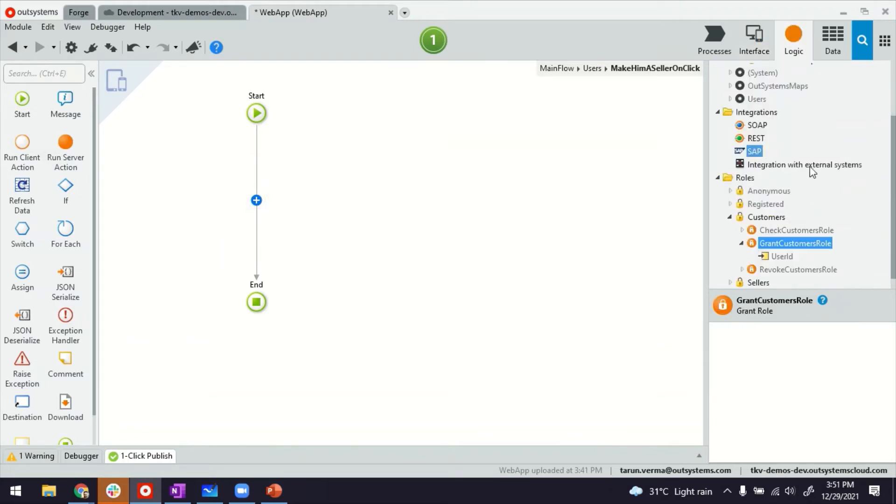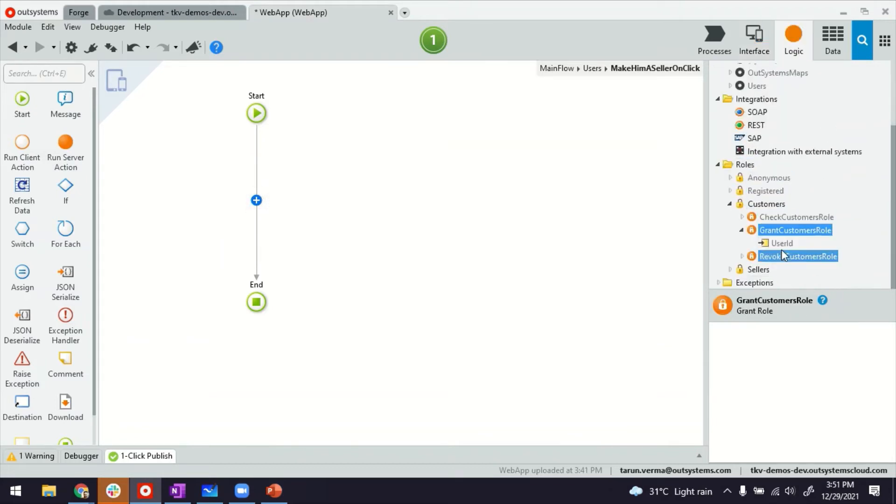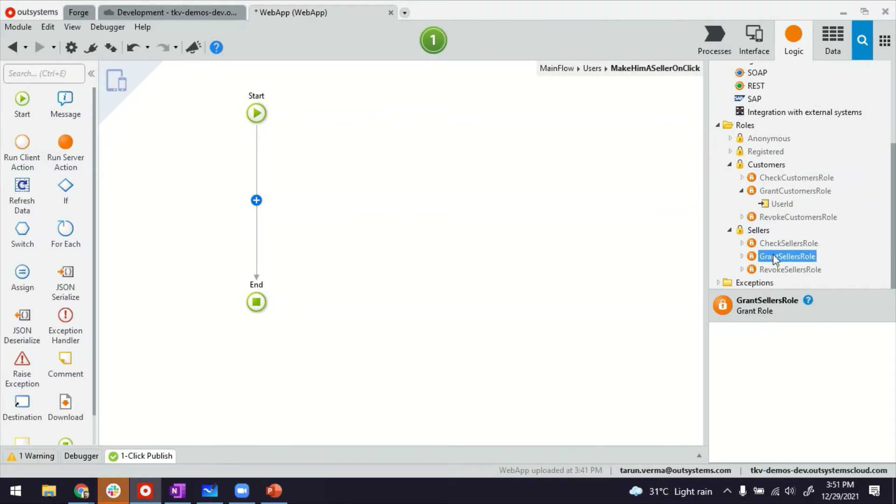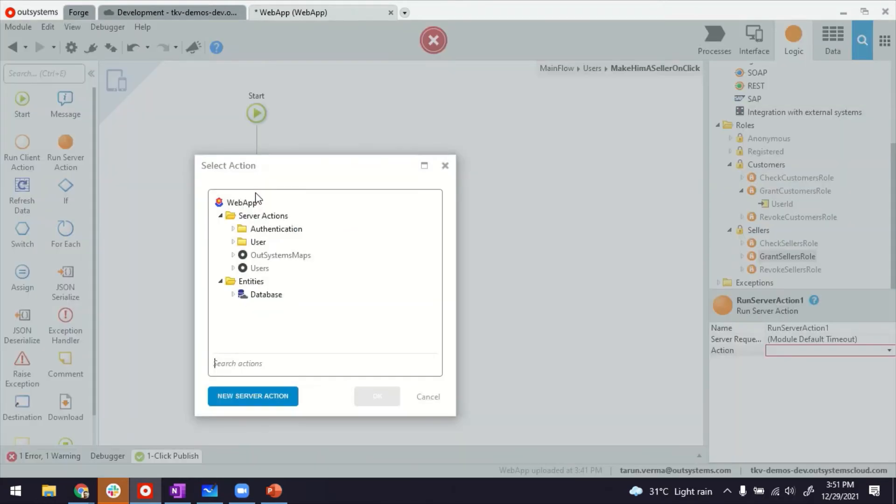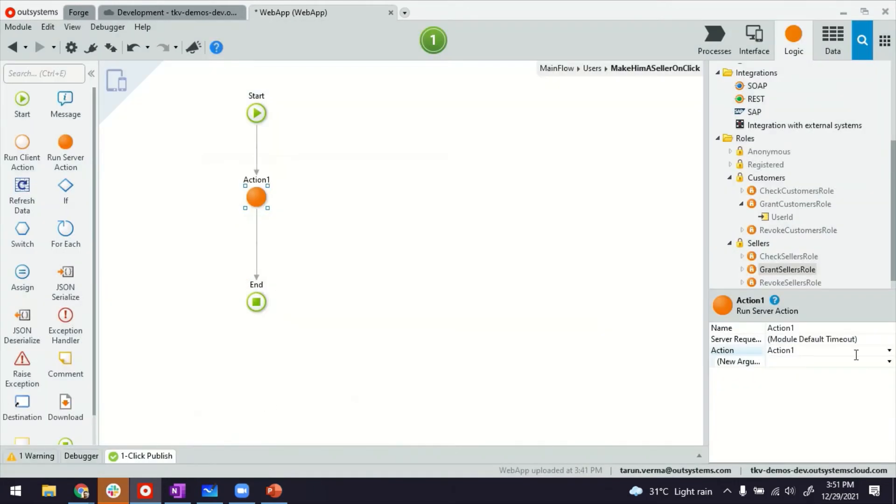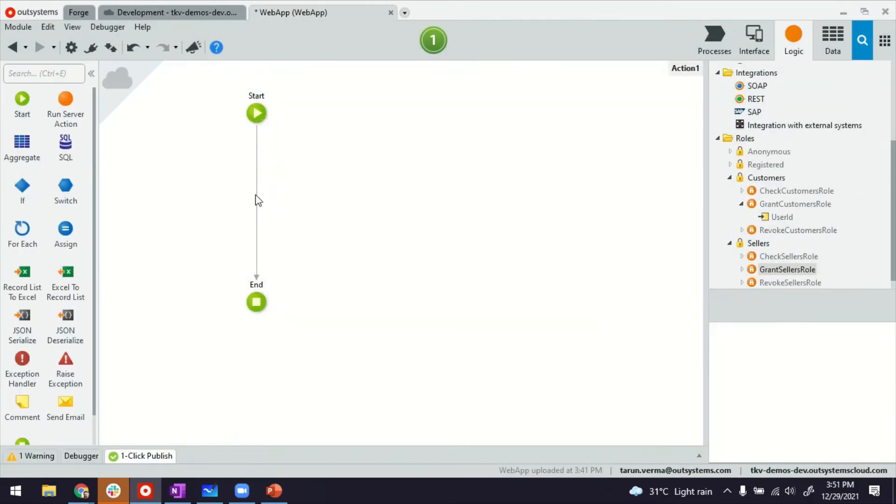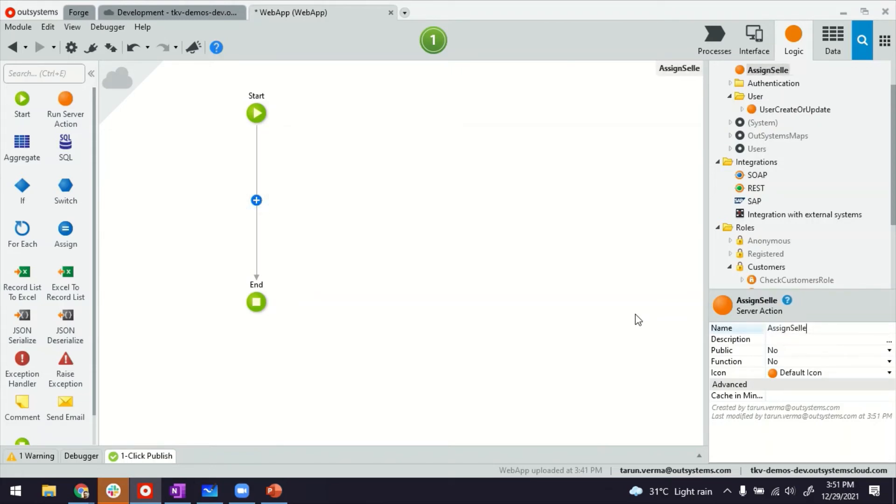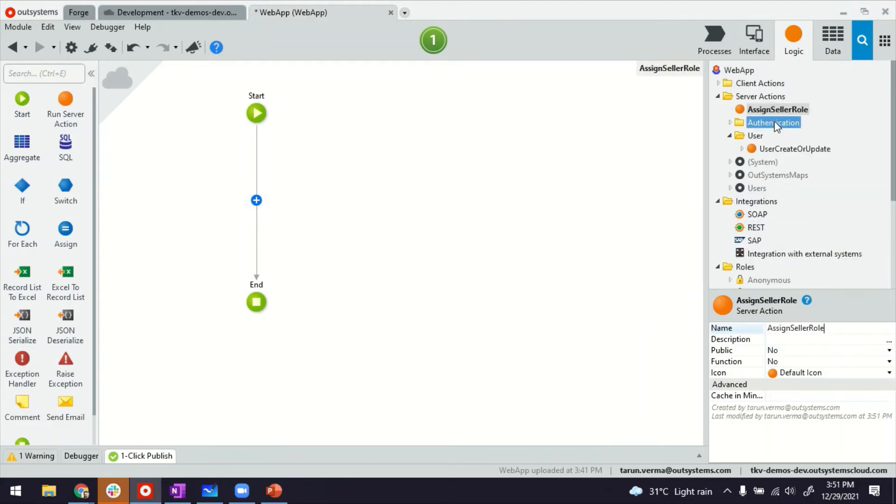As I was saying earlier, I will not be able to call the functions directly, because these are server actions. So I have to wrap this into a server action, by creating a new one. I can give it a user-friendly name. For example, assign seller role.